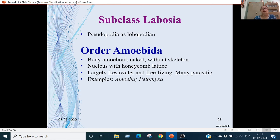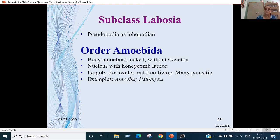Subclass Lobosia — pseudopodia is lobopodia. In Order Amoebida, the body is naked (no exoskeleton). One nucleus present. The cytoplasm has a honeycomb lattice network structure. These are fresh-water and free-living, and can also be parasitic. Examples are Amoeba and Pelomyxa.